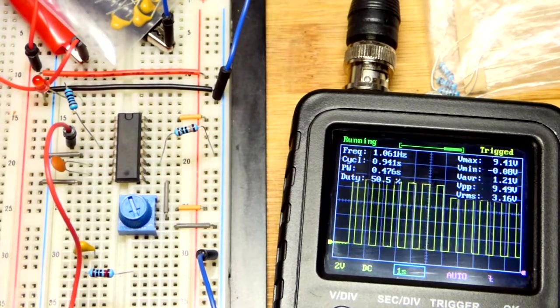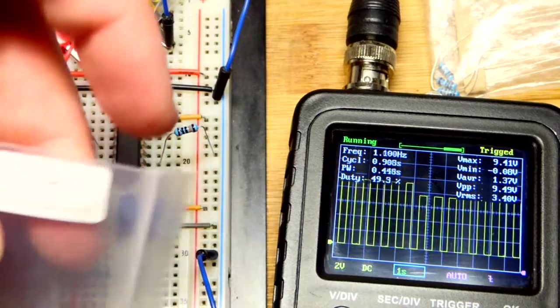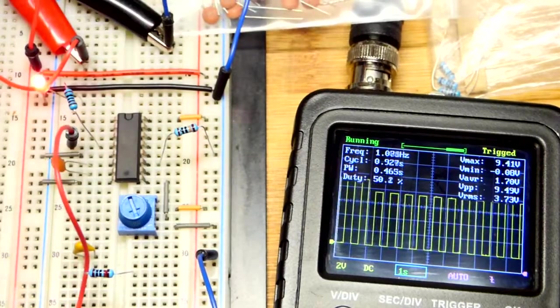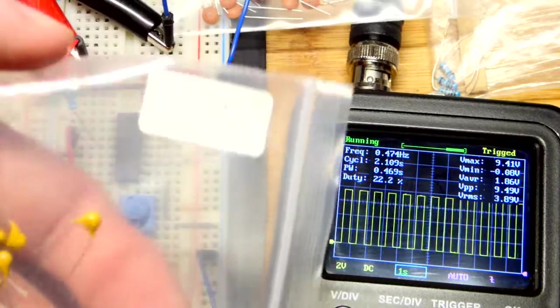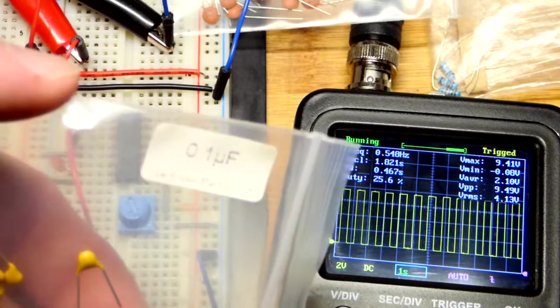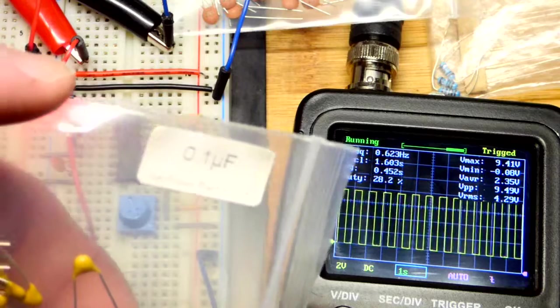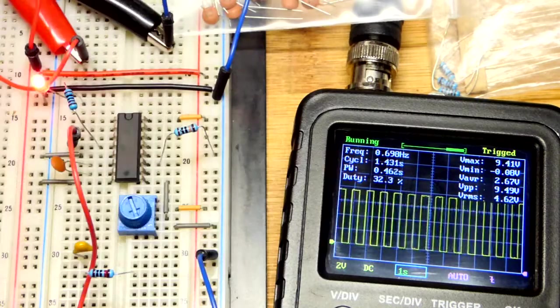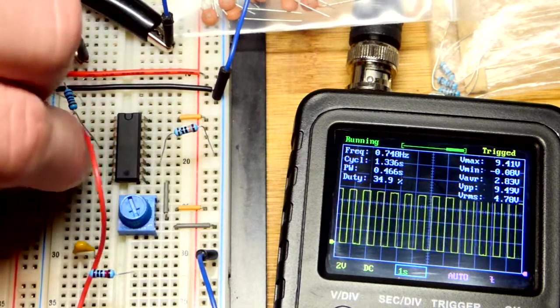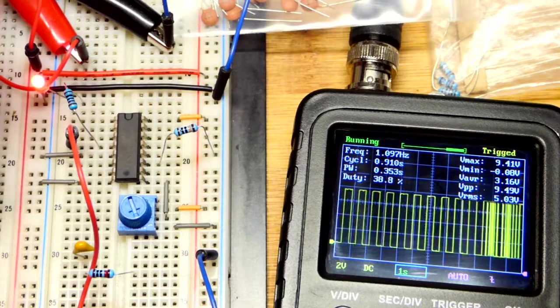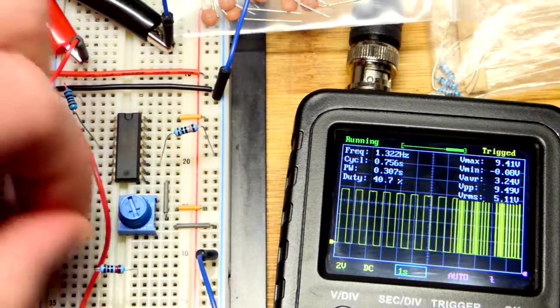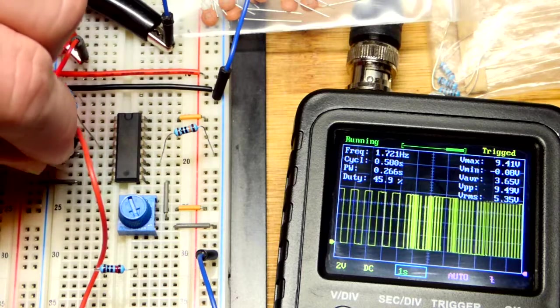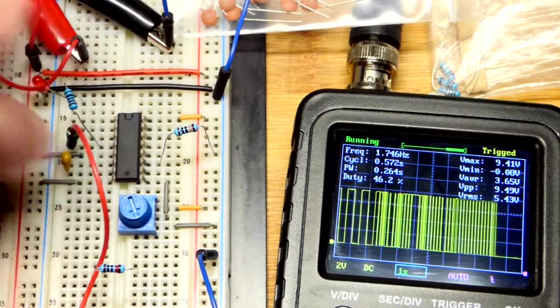Let's take out the one nanofarad capacitor and replace it with a 0.1 microfarad capacitor. So this is the same as a 100 nanofarad capacitor. We can just pluck it out - it's going to go erratic while we do that - and replace it with the 100 nanofarad capacitor.